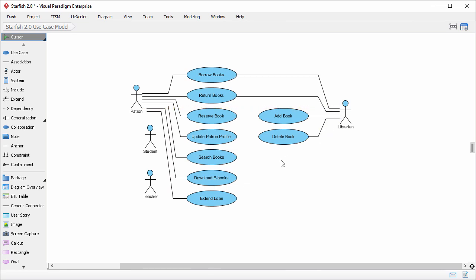Student and teacher are kinds of patron. I can represent this relationship with a generalization connector.